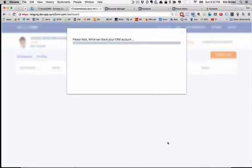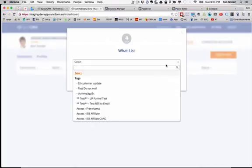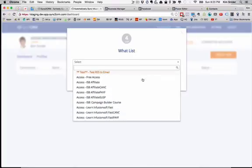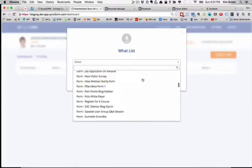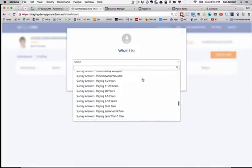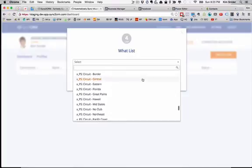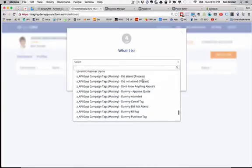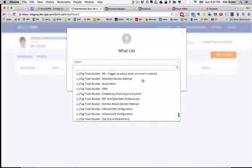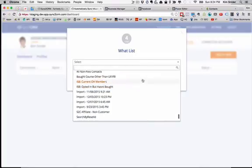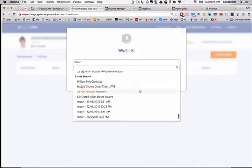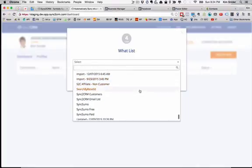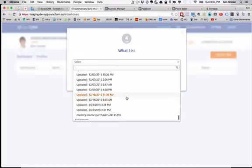Now it's going to ask me what list do we want to use to create this account. I can choose either, as you see, a tag, or further down if I go way down this list because I have a lot of tags, I'm going to hit my saved searches. Coming up any moment now, there they are - saved searches. You can see customers, email list, etc. But in this case we are going to just say all contacts.